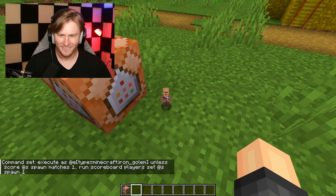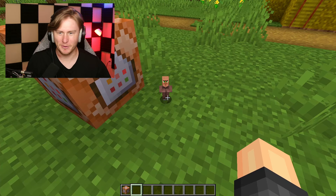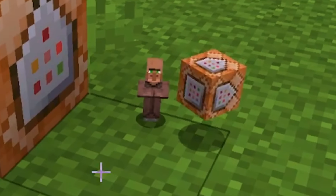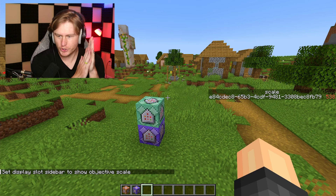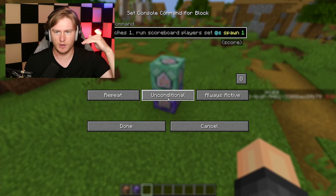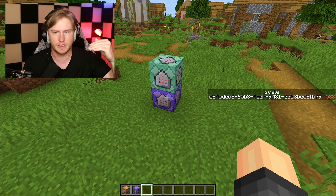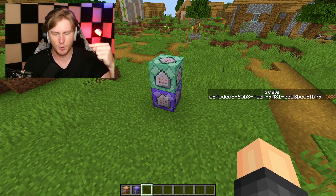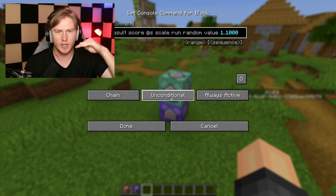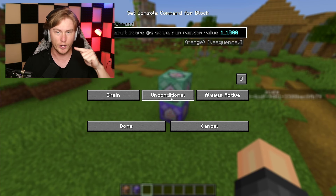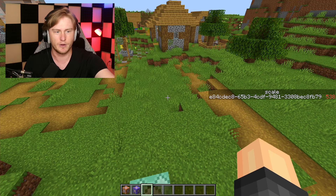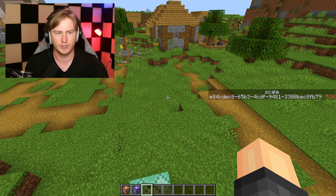The first two command blocks are set up. The first one basically says: this entity that we want to change the scale of has spawned. The second one says: if this is an entity that has spawned, it's gonna roll a random value between one to one thousand — whatever number they get, like the iron golem right here, that number determines the scale of it.